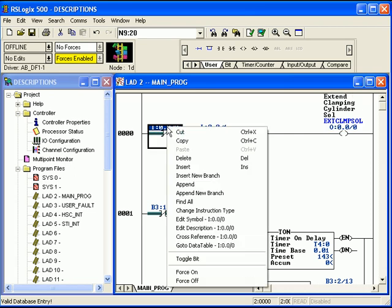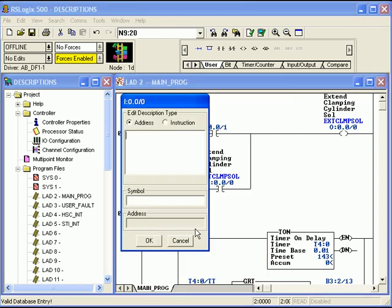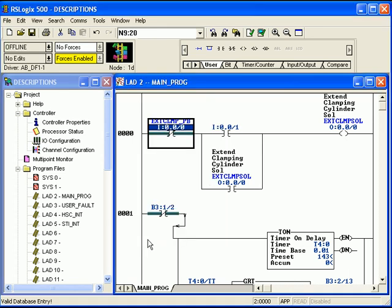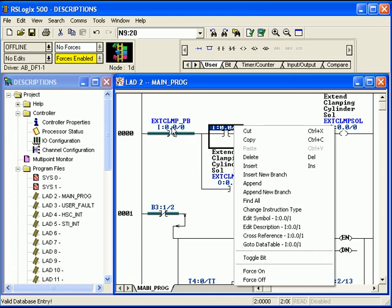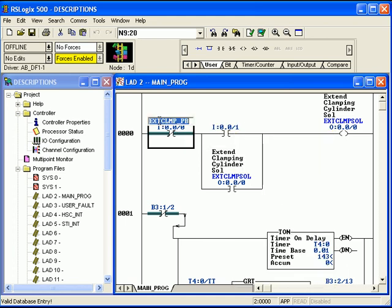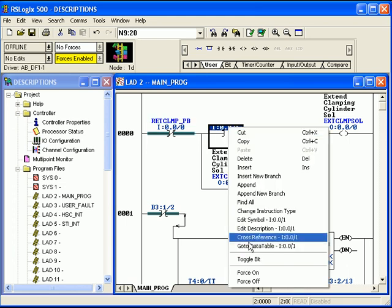So we check a little further and we find that this address is, and I'm just going to put in a symbol, extend clamp push button. I think I'll put a space in there to make a little bit more readable. Actually, I want that to be retract. So see, I can go back and edit that symbol by just double clicking on it and then dragging the cursor across the letters I want to change. So I'll put in RE because that's the retract clamp push button and this is the extend.